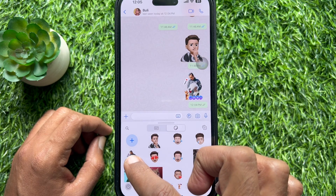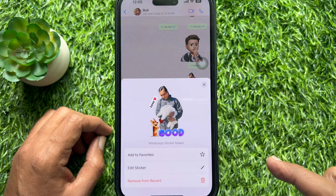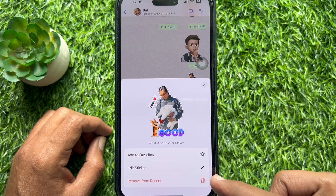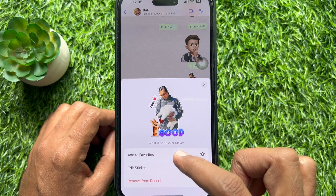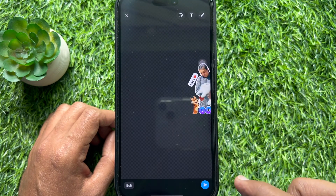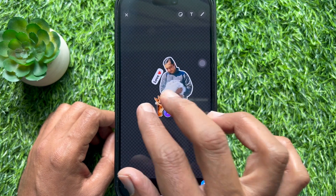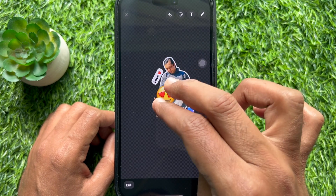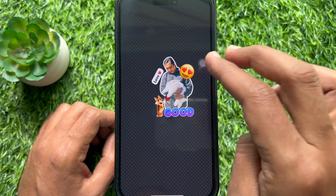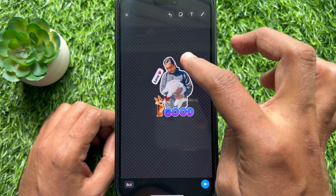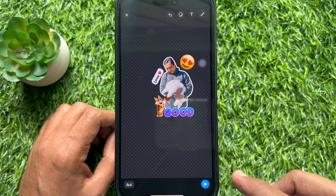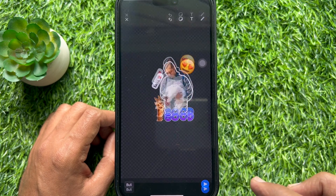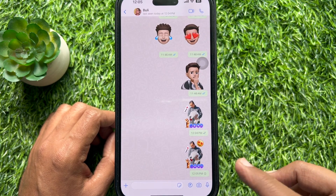Then long press on any created sticker from the sticker library. Tap edit sticker. Now you can add more emojis and text. These are the steps to edit existing stickers on WhatsApp.